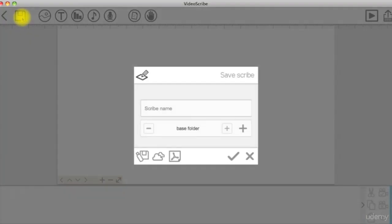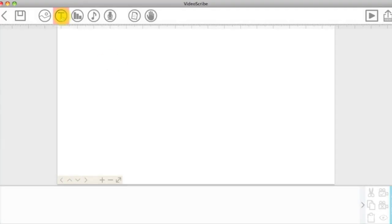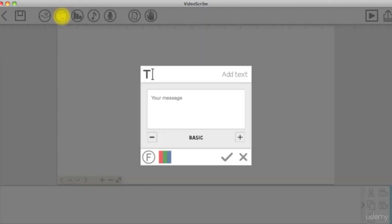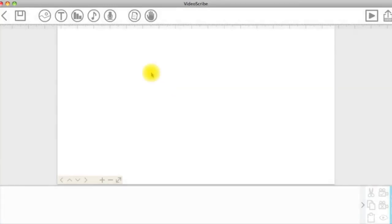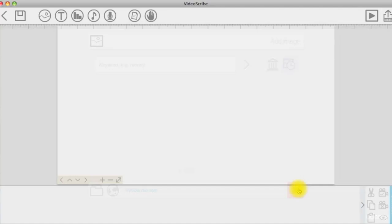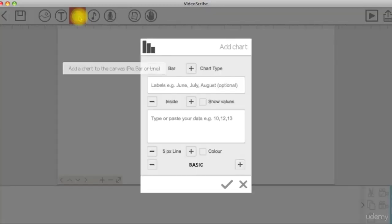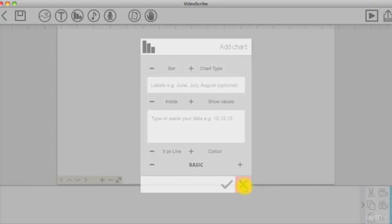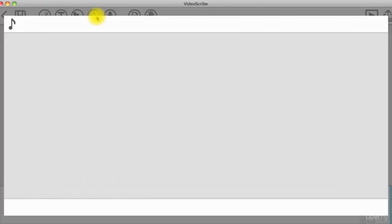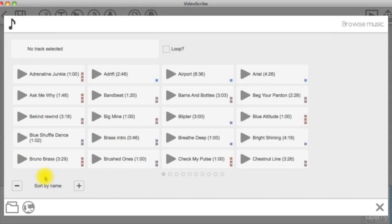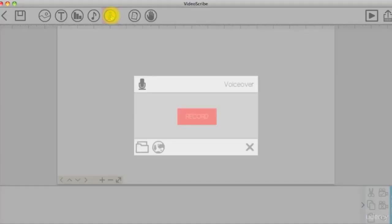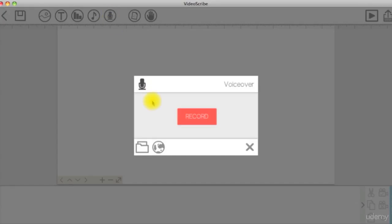On the top left, we have the save button. Then we have the import tools where you can add text, images, charts, music, and a voiceover to your scribe.